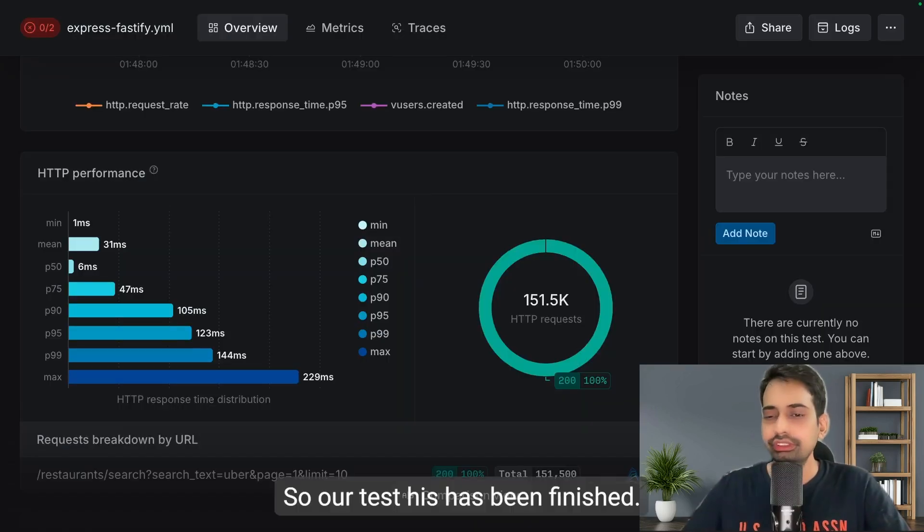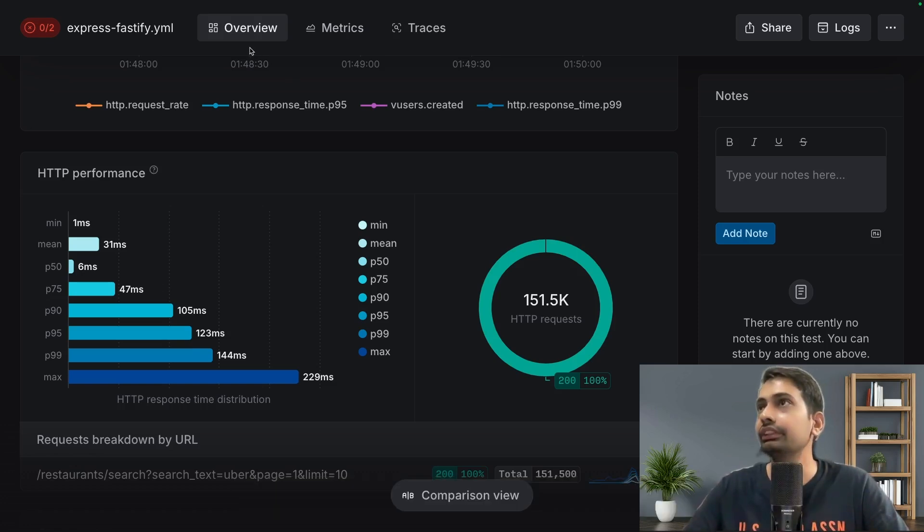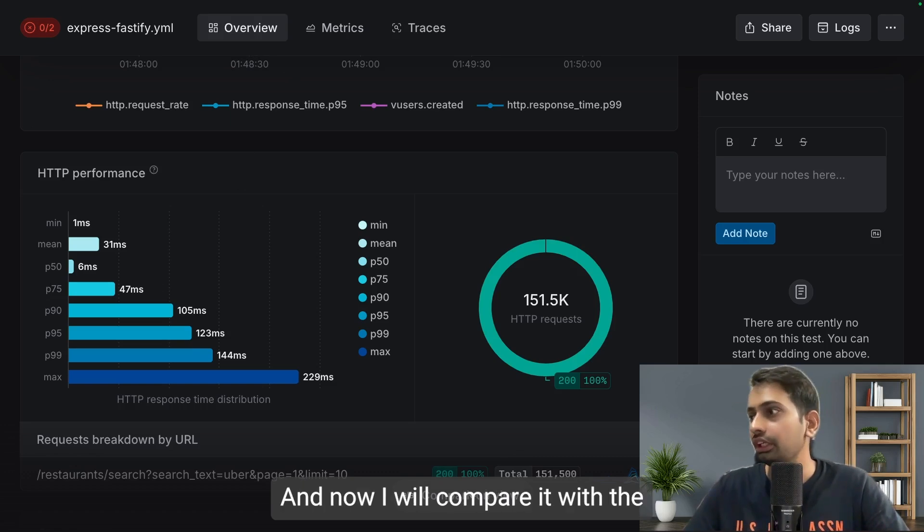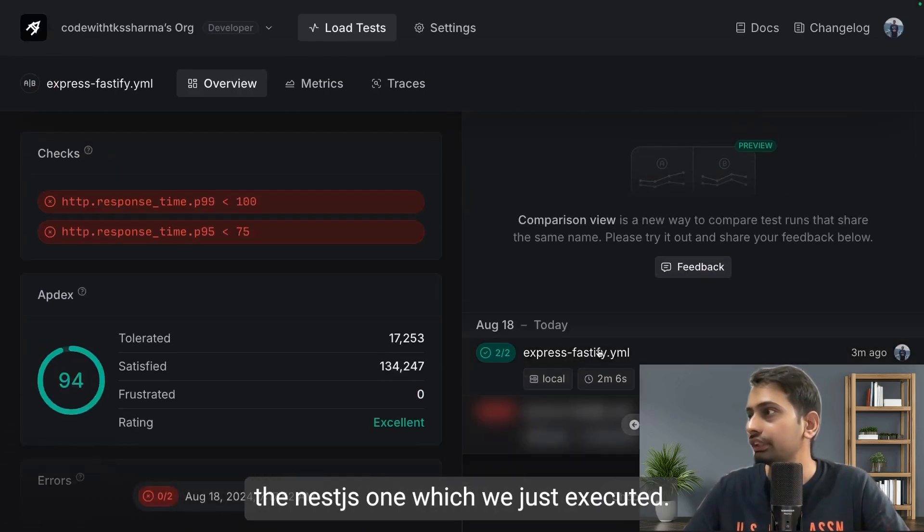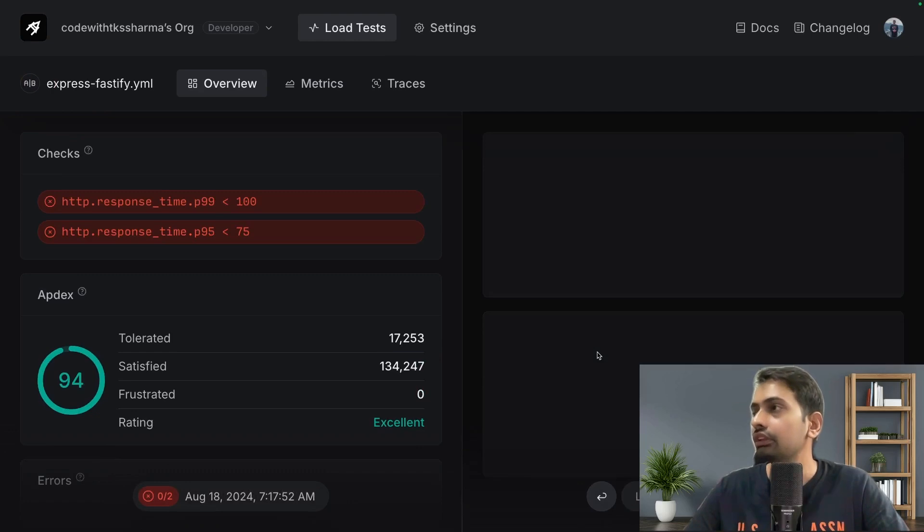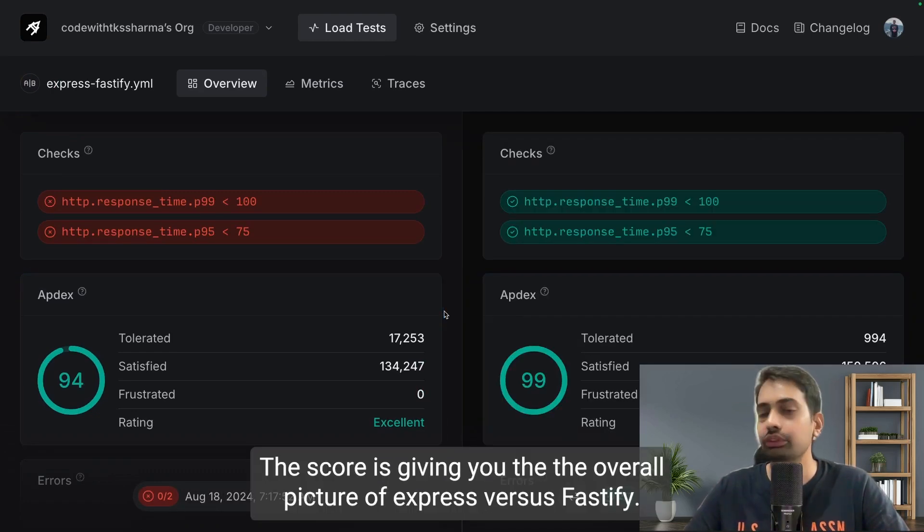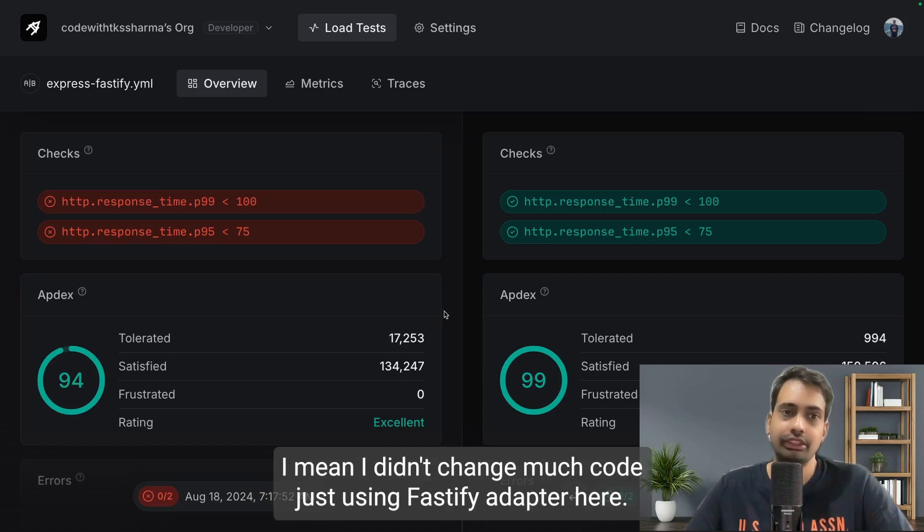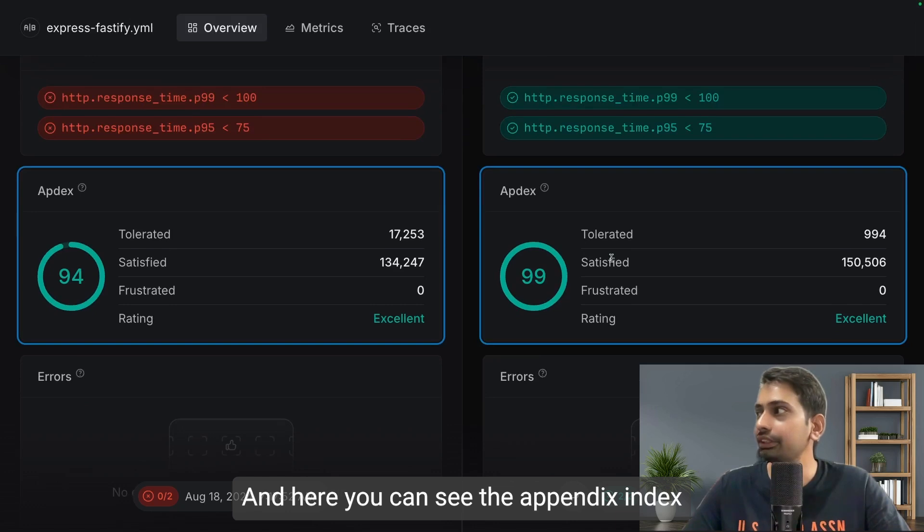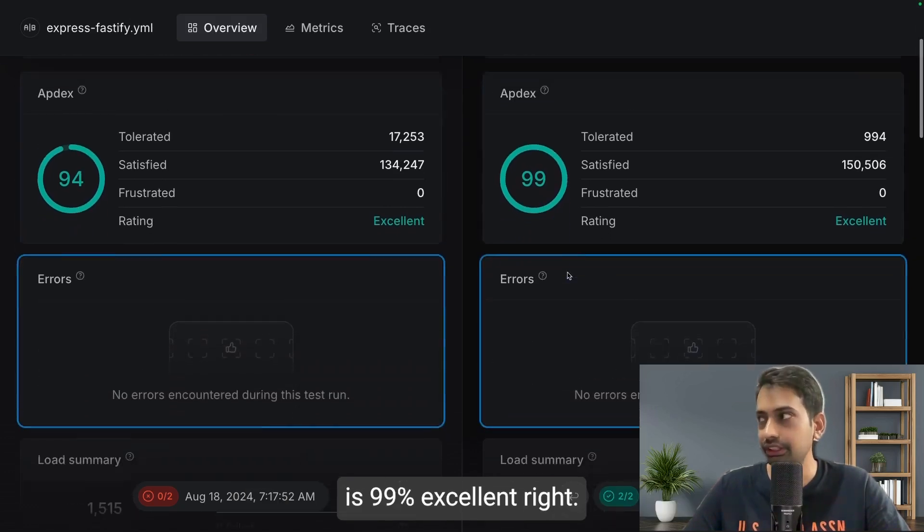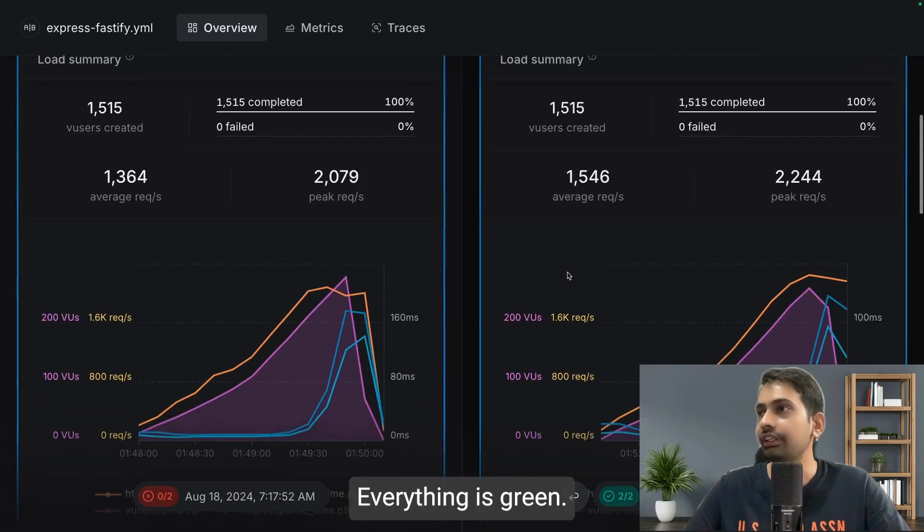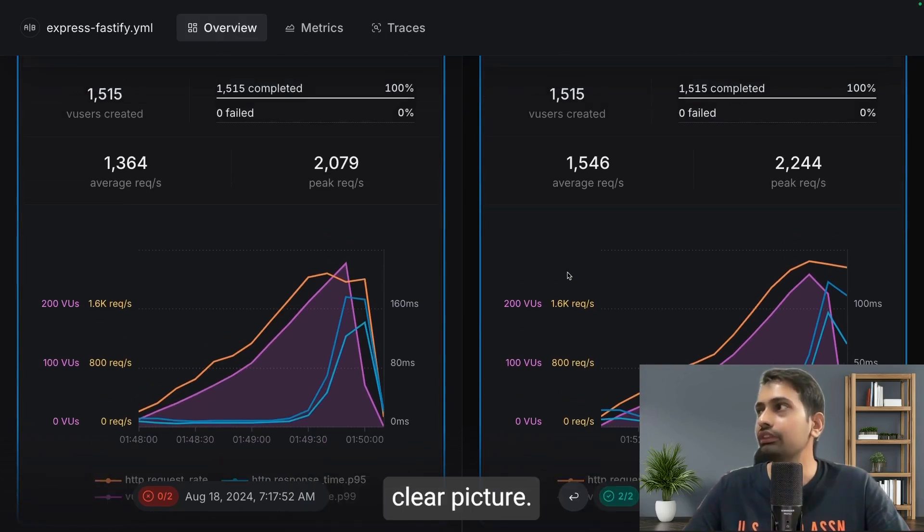Our test has been finished. Now it's time to compare the test results. This was Express results and now I will compare it with the next one which we just executed. The score gives you the overall picture of Express versus Fastify. I didn't change much code, just using Fastify adapter here. You can see the Apdex index is 99, excellent. Everything is green.